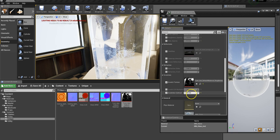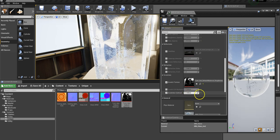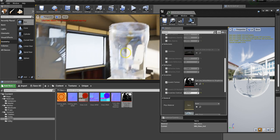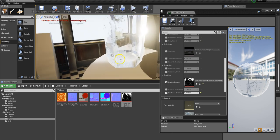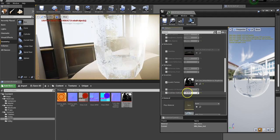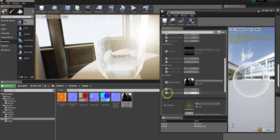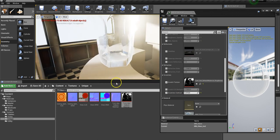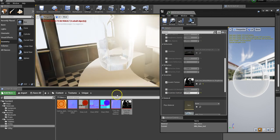I can also change the contrast — pushing that makes the scratches stronger. You can push it to a point and then it will break, but you can see that you can dial them in and out, which is quite useful.